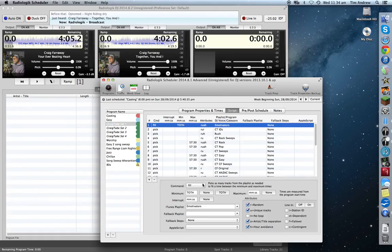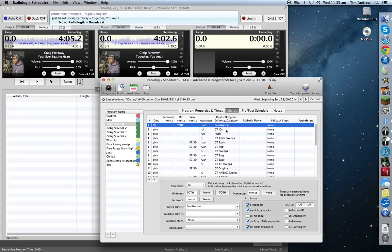I've set up a fill command — you go down and check fill, and click 'top of the hour.' What that means is we're going to fill from a particular iTunes playlist I've called e-Motivators. Any songs not filled from the previous hour will top up to the top of the hour, or as close as it can get, to play the next event — which is a station ID. I've also set it to random track, unique track, artist and title separation, and avoidance — which means it won't play at the same time of day. That's that old radio thing where you'd hear the same song at the same time yesterday.